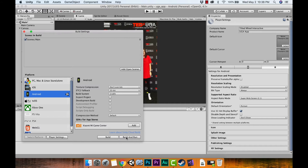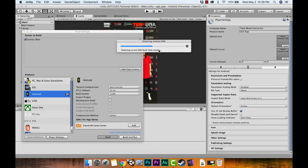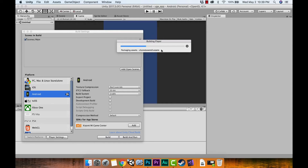Make sure Developer Options are turned on on your device — I'll put a link in the description showing how to do that. While I'm booting up a tablet, we can go ahead and hit Build and save it as uga_app in the uga_app folder. It's checking your SDK platforms, and if your JDK is bad this is where you'll usually get an error — make sure your SDK folder is linked properly in External Tools.